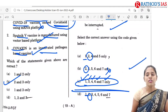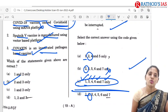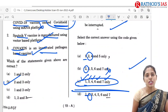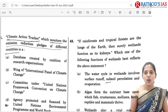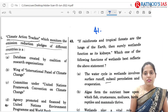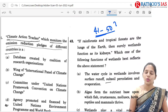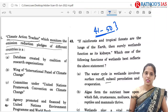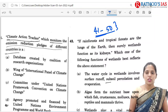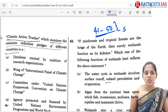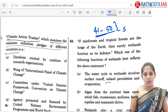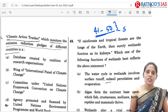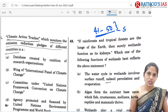Those are the answers for questions 31 to 40. In the next video we are going to see answers for questions 41 to 50. These questions are mainly based on environment and ecology. Now let us look at the first question.